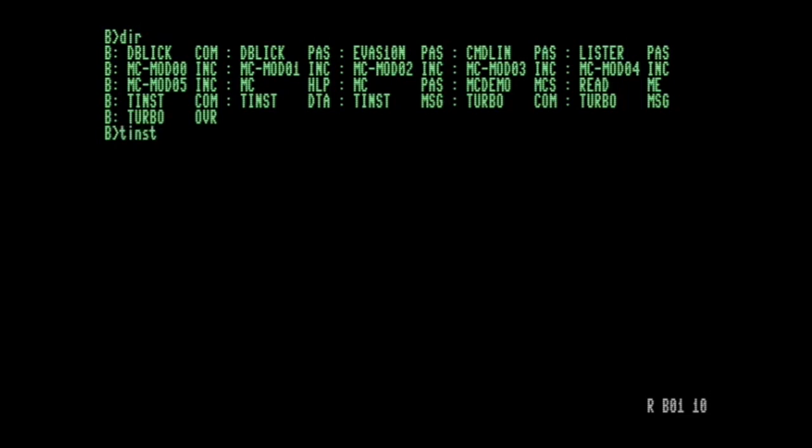I want to do this one in a slightly different order. I want to edit the source code, but I want to show the tinst command, which installs Turbo Pascal. The reason I want to show this is that there's a slight odd thing with a delay on this program in the source code.